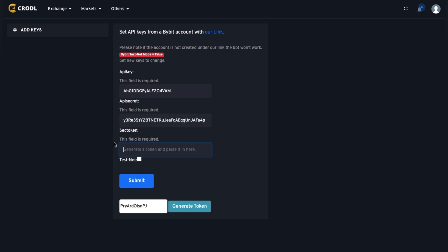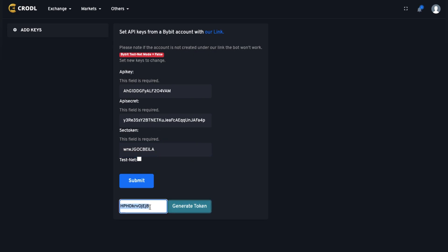Under the security token section at the bottom there's a generate token button. You get a random token, copy it, and paste it in. Your token is your security key, and your API key and secret are connected to your token — so do not share your token. If you need to reset them, just set your new API key and secret, generate a new token, then submit it with the new token.